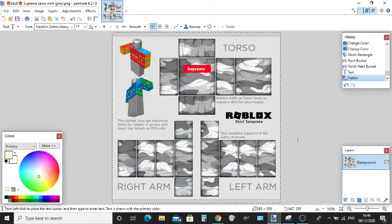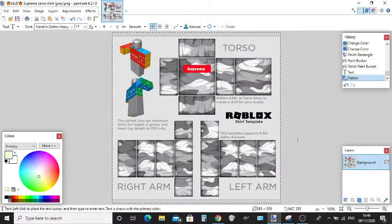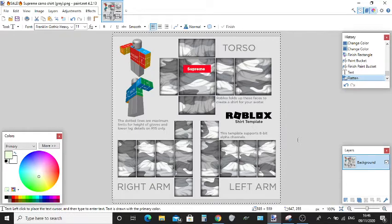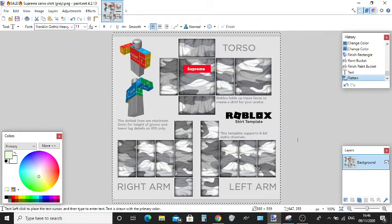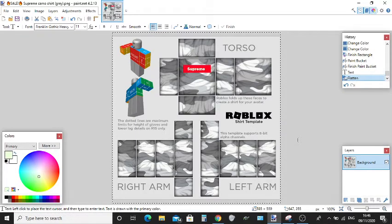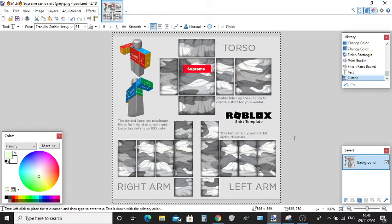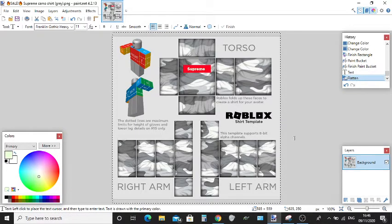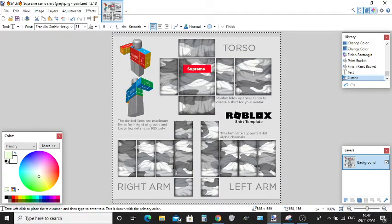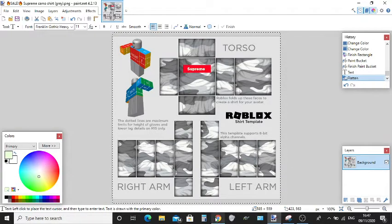Hey guys, welcome back to another video. Today I'm going to be showing you how you can create a shirt just like this. We're going to be using paint.net. This is one of the shirts I'm making for this group that we just created.